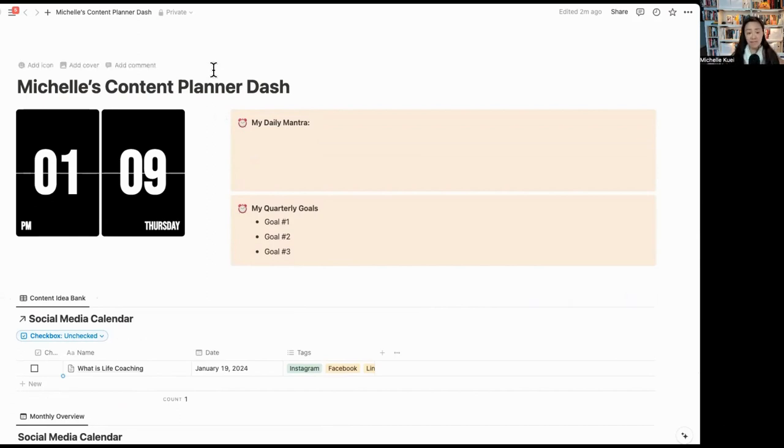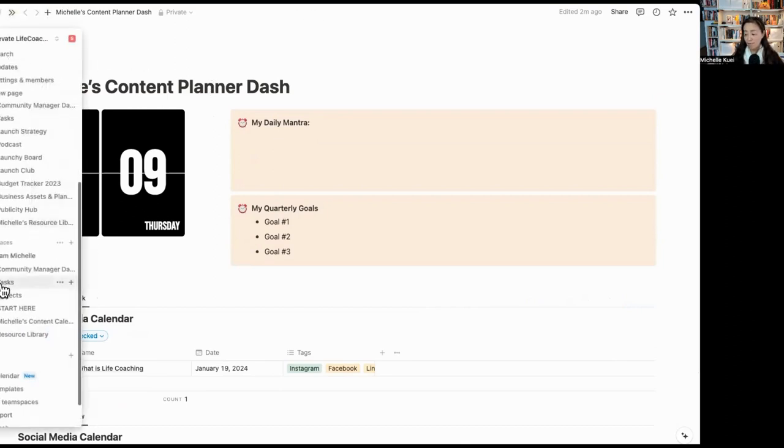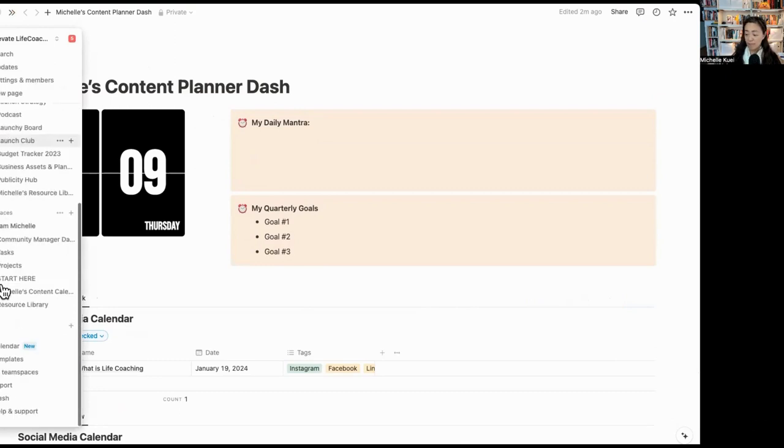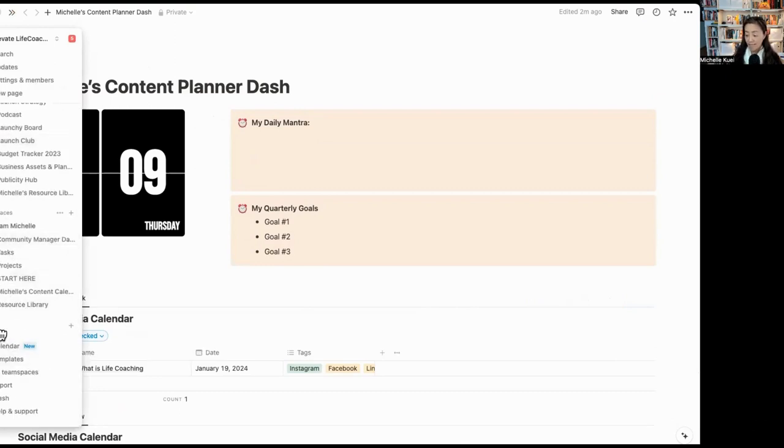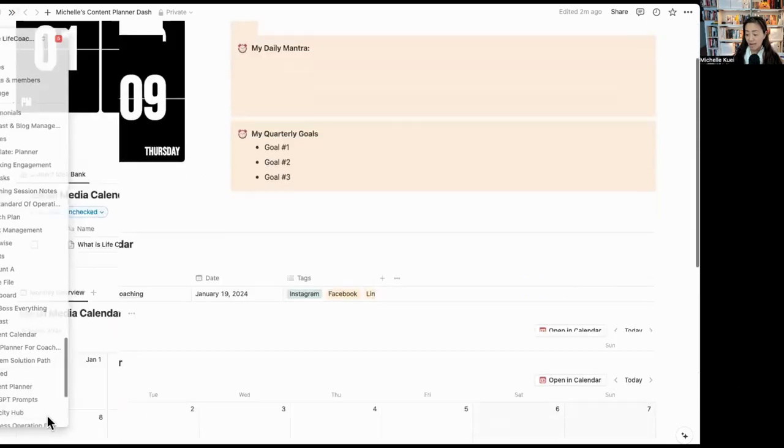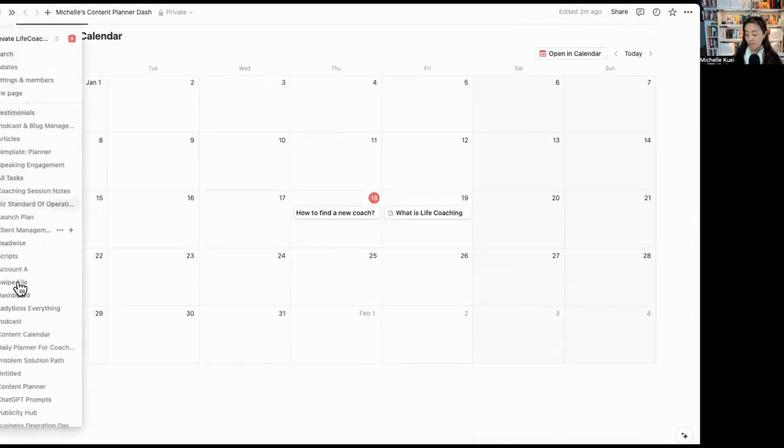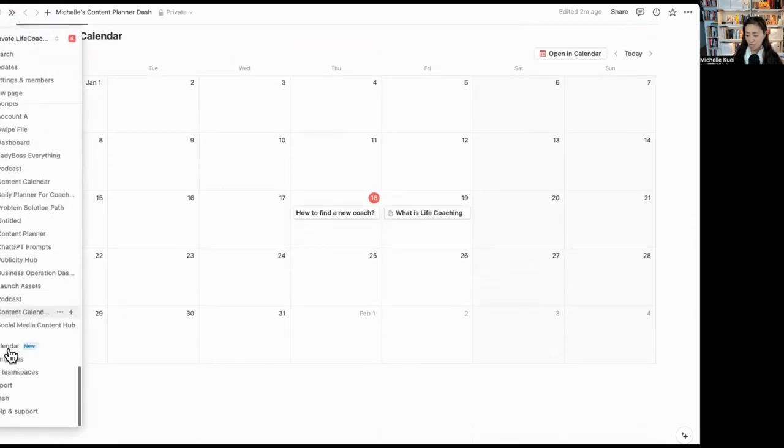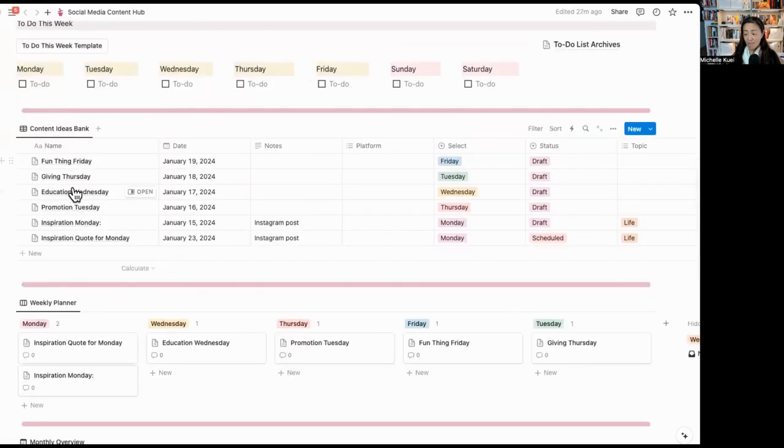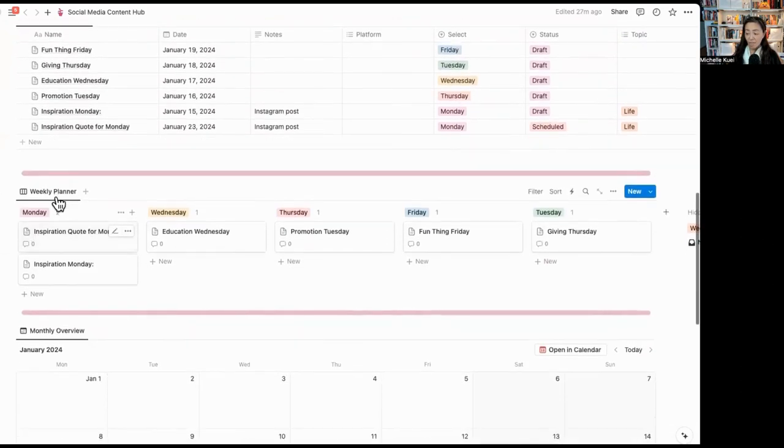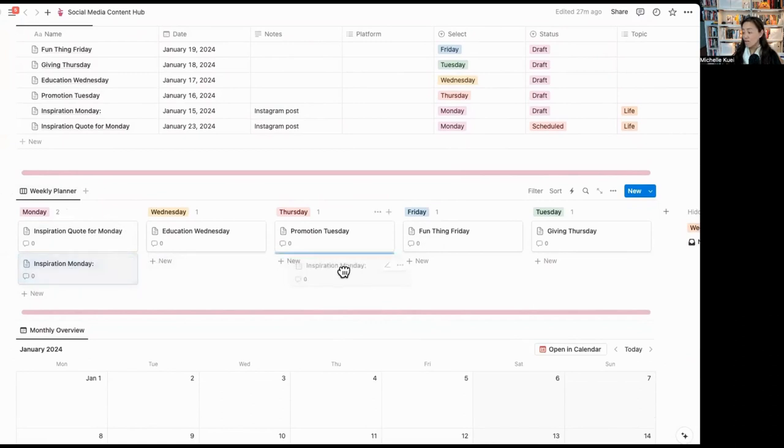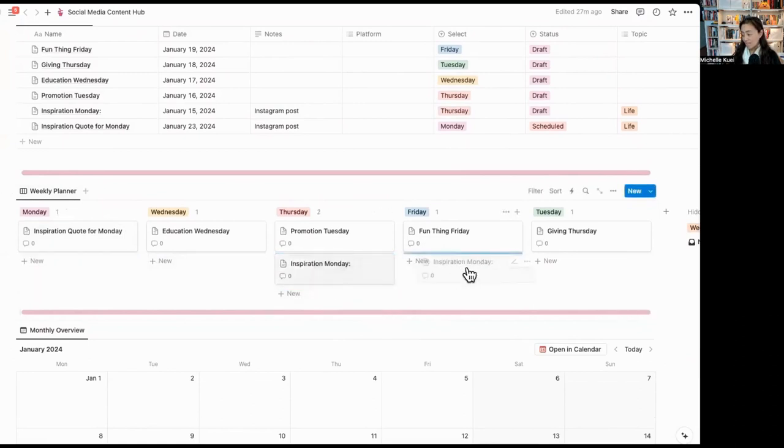To make your life easier, I actually created a template for you. All you have to do is go to the description box down below and you can grab a copy for yourself. Inside that template, I have customized it so that it looks prettier. And basically, I added another view of the weekly planner because some of us actually like the weekly view. So this is something extra for you.